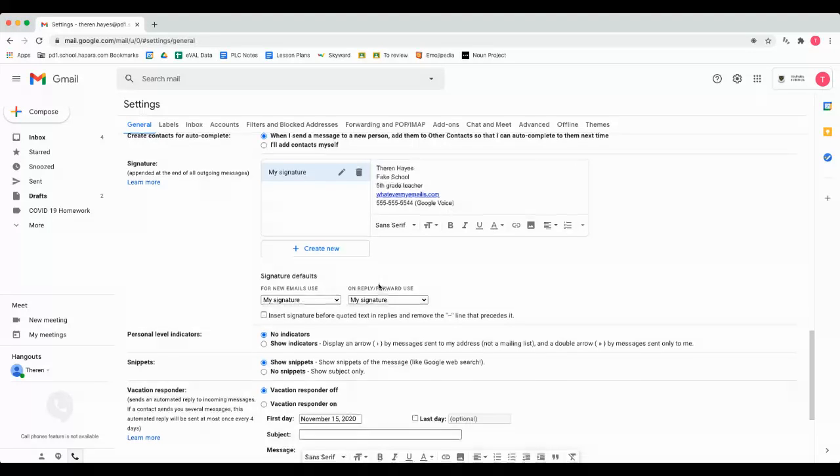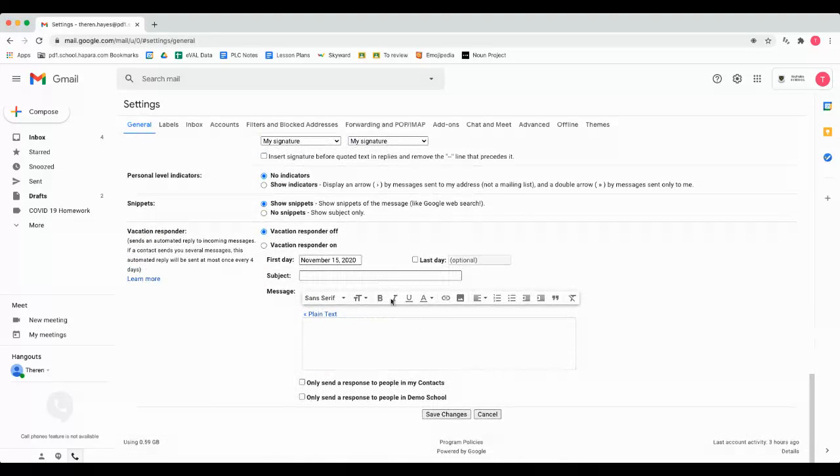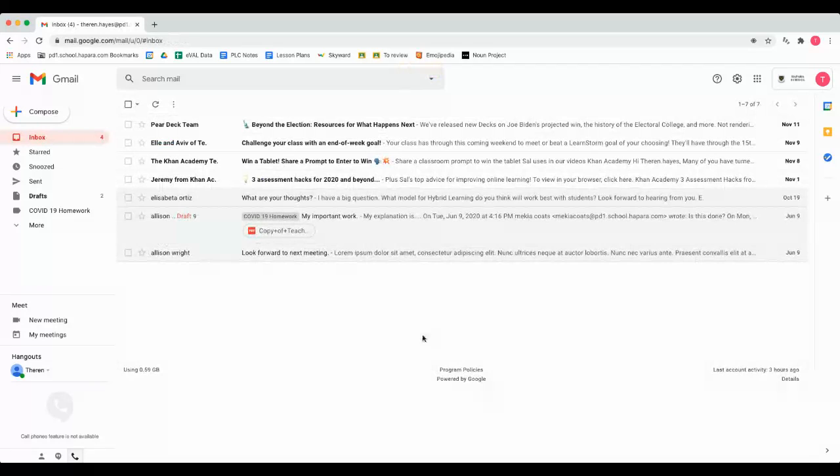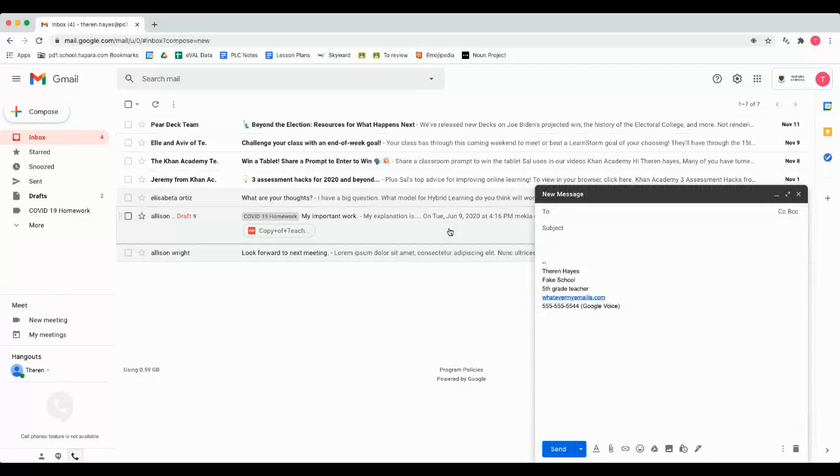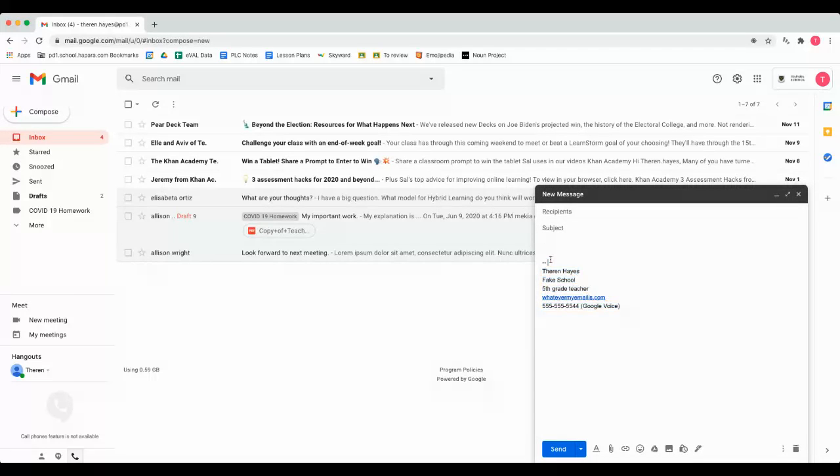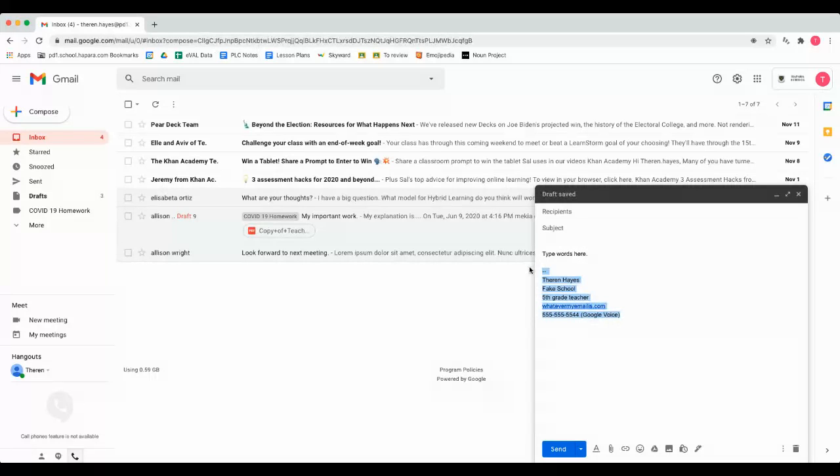So once you've done that then you save those changes. Now this becomes important because when you go to compose an email that shows up at the bottom of the email and allows you to type words above so that anything below has that signature.